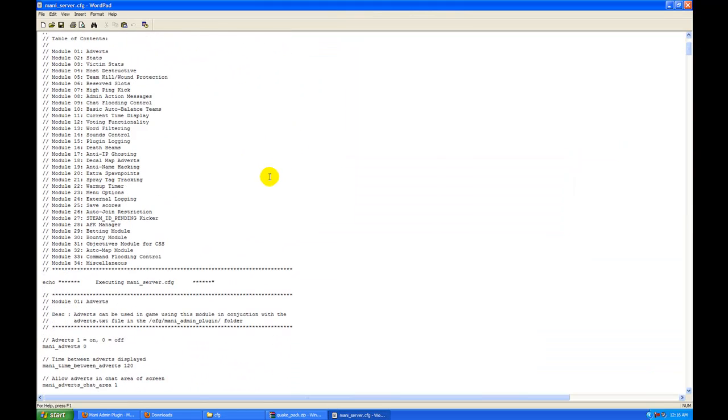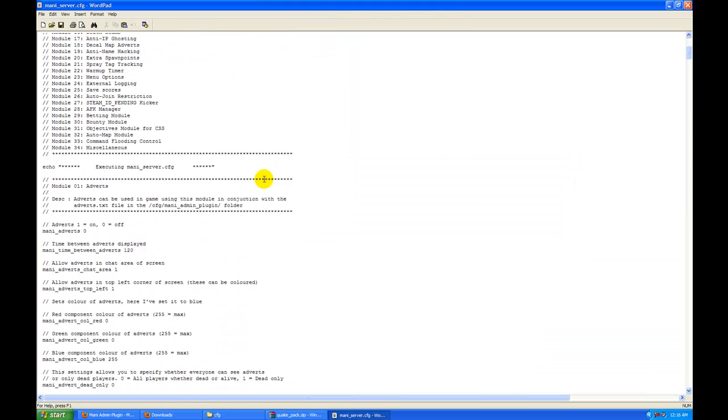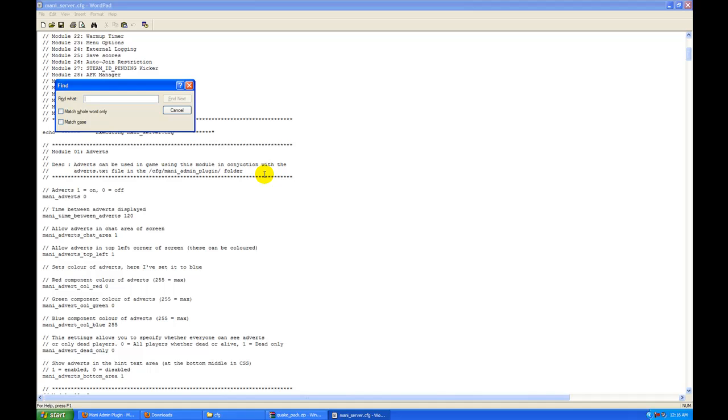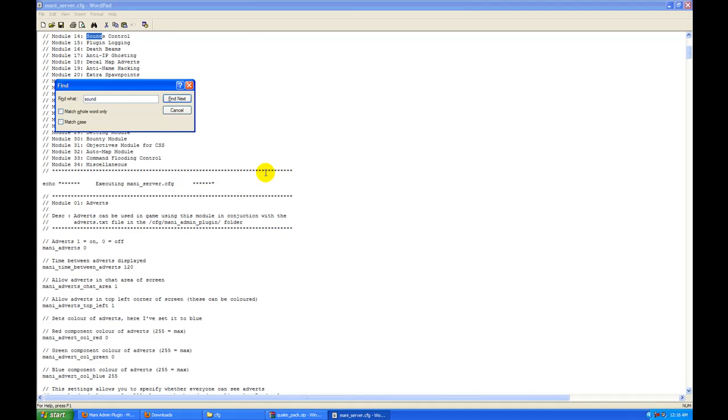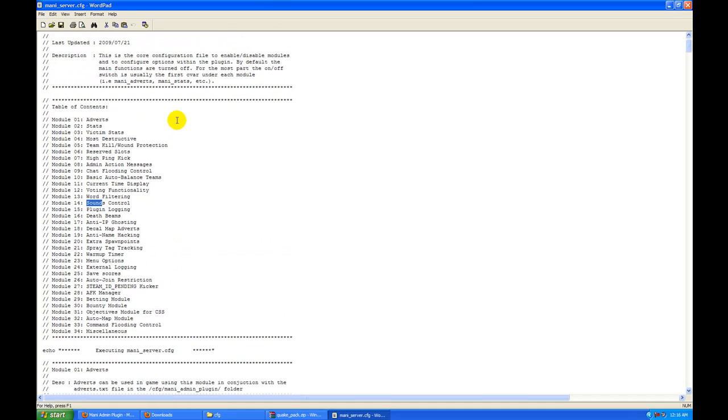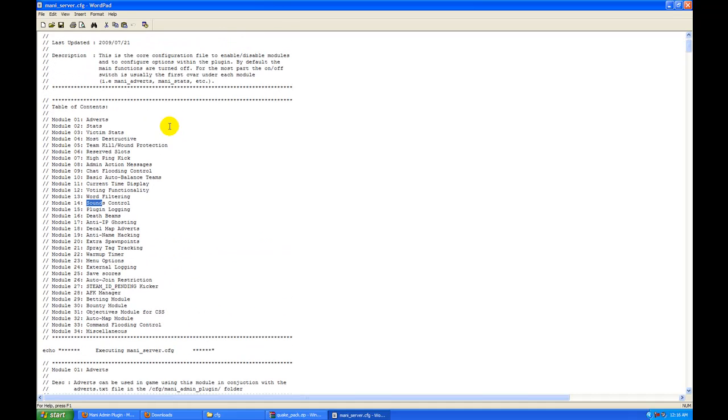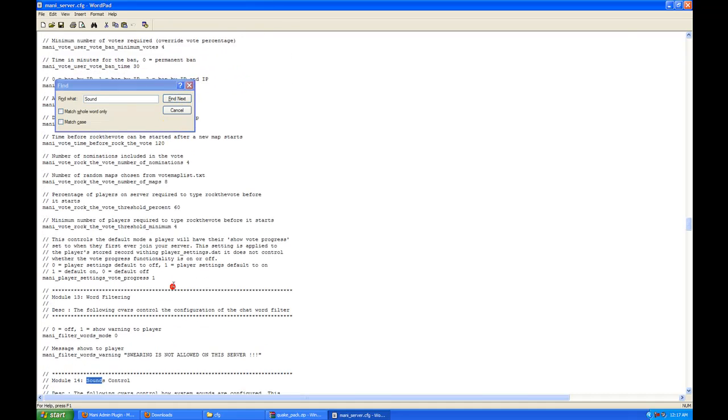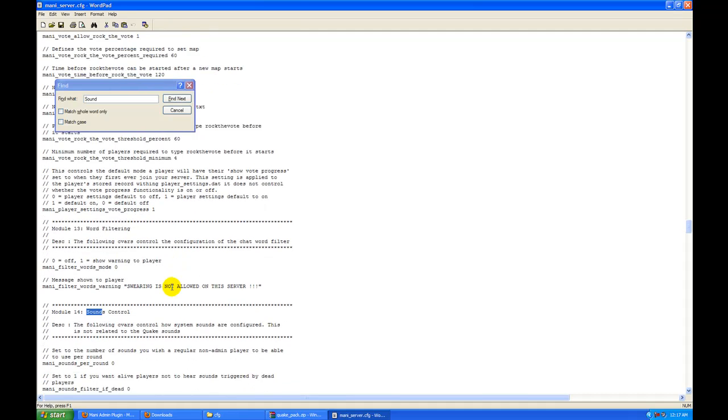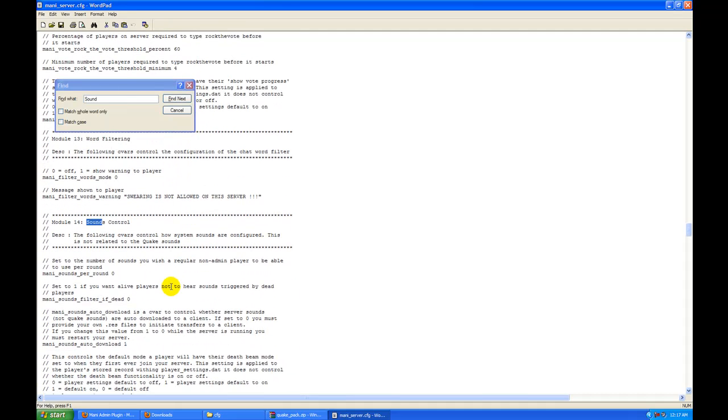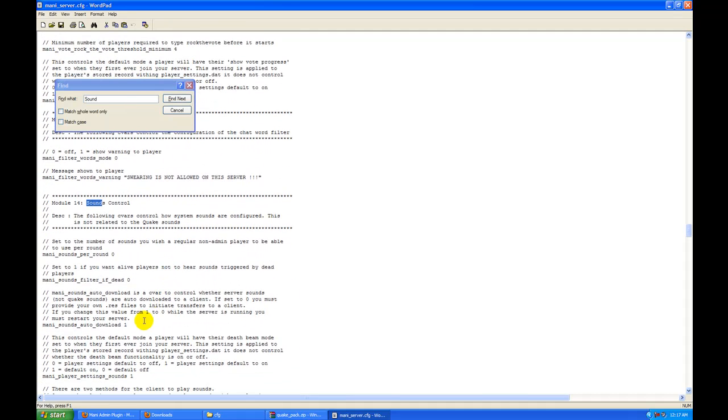Let's go into mani server.cfg. We are going to go to find and then set. Now we are going to search for...